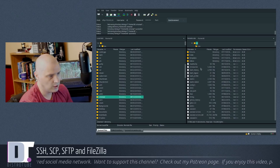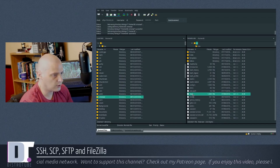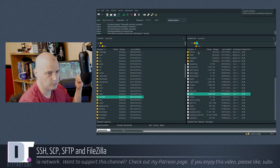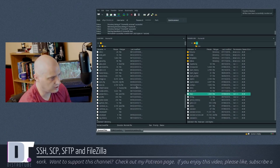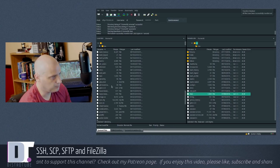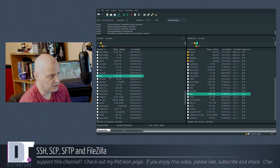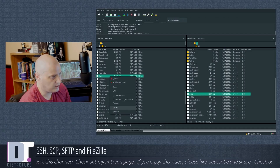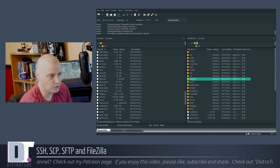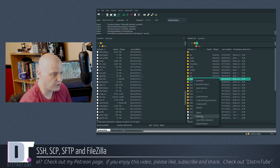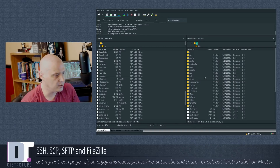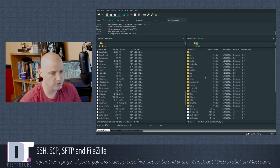I can also go the other direction - download something from the laptop to my main machine. There's an image file called .face on the laptop. I'll download that to my main production machine. It should now appear here, and there it is. I'll delete it since I don't really need it, and also remove the xmonad directory I uploaded to the laptop.